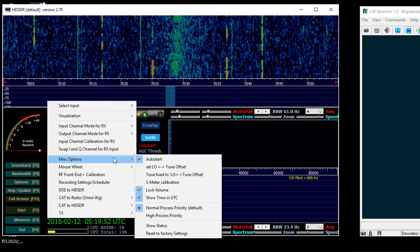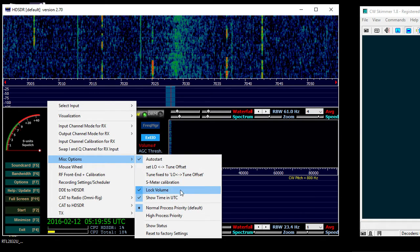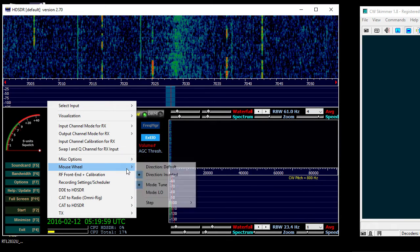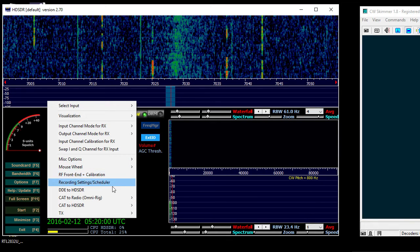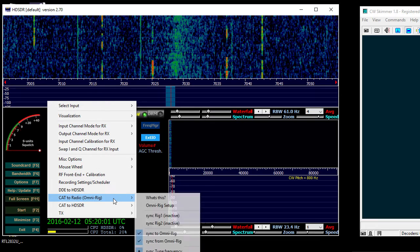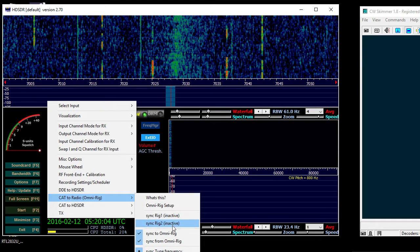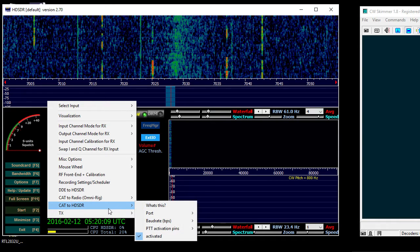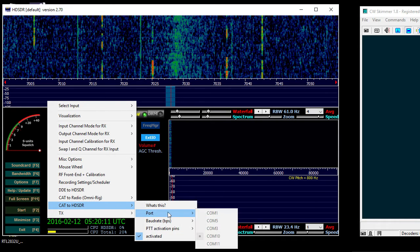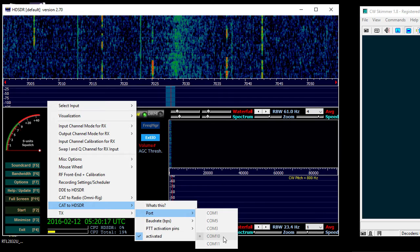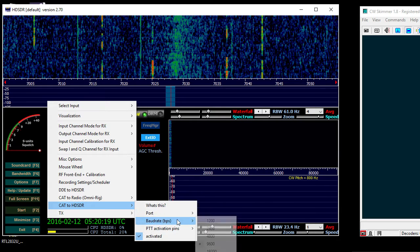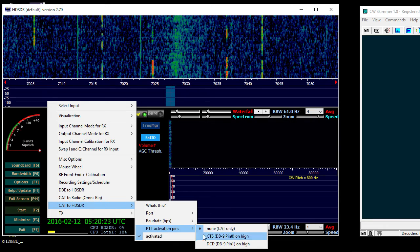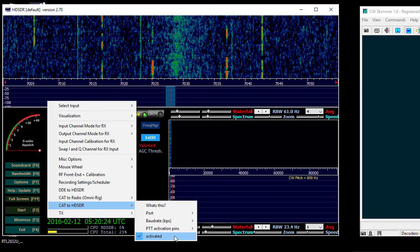For miscellaneous options, this is what I use, nothing really fancy here. The CAT control, that's what I have set up there. And then CAT to HD SDR, again you can see that's the port that I used on this side of the connection, so it'd be COM port 10, 9600, none, and activate it.